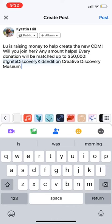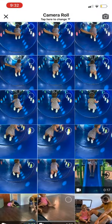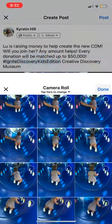Next, I'm going to choose the video I would like to use by clicking on those green squares, scroll, and hit done.